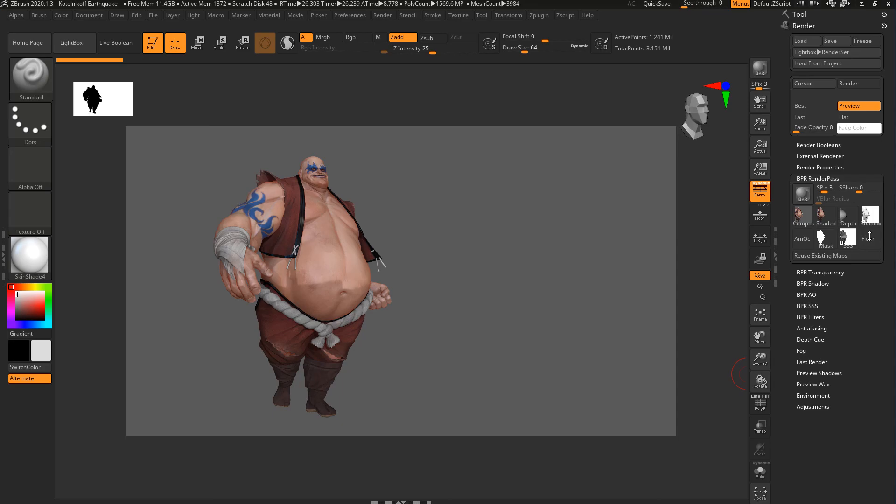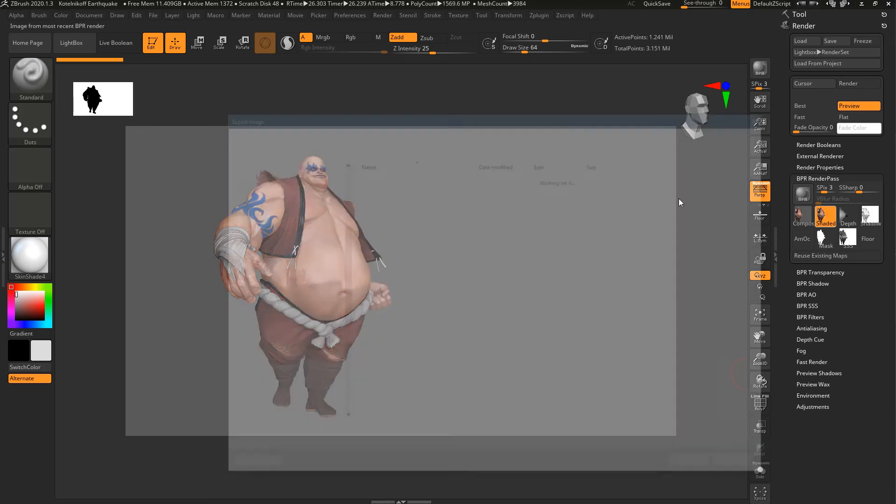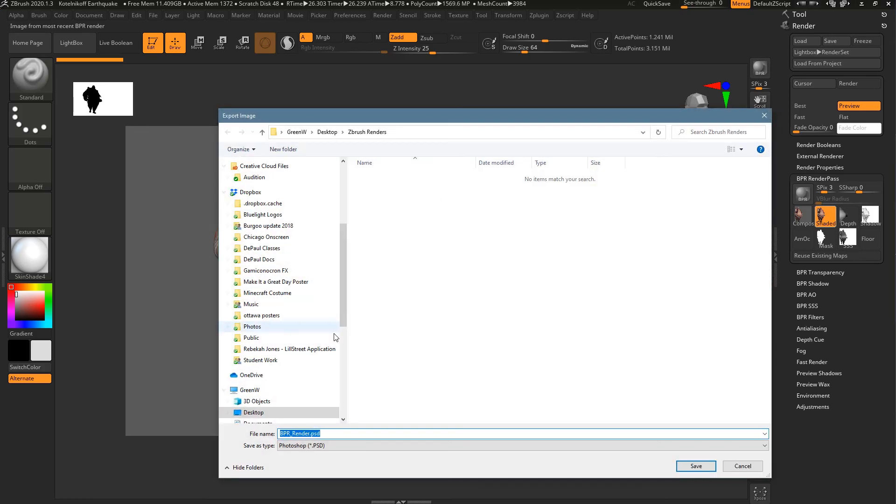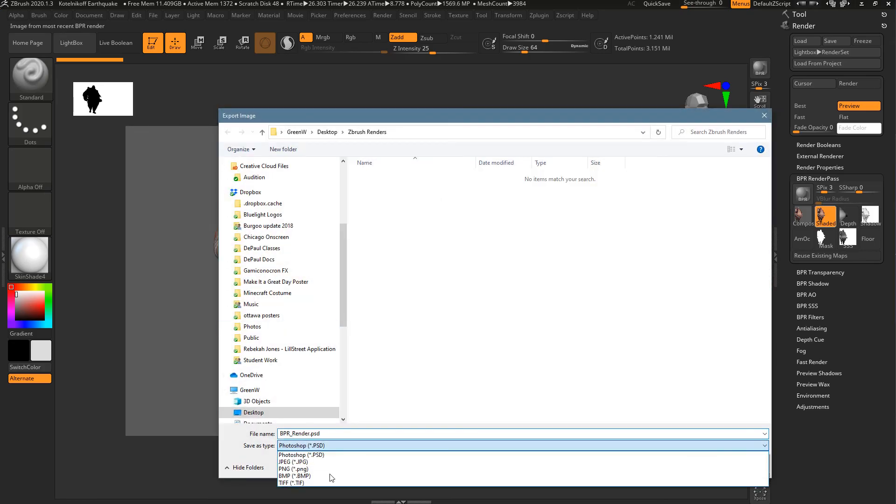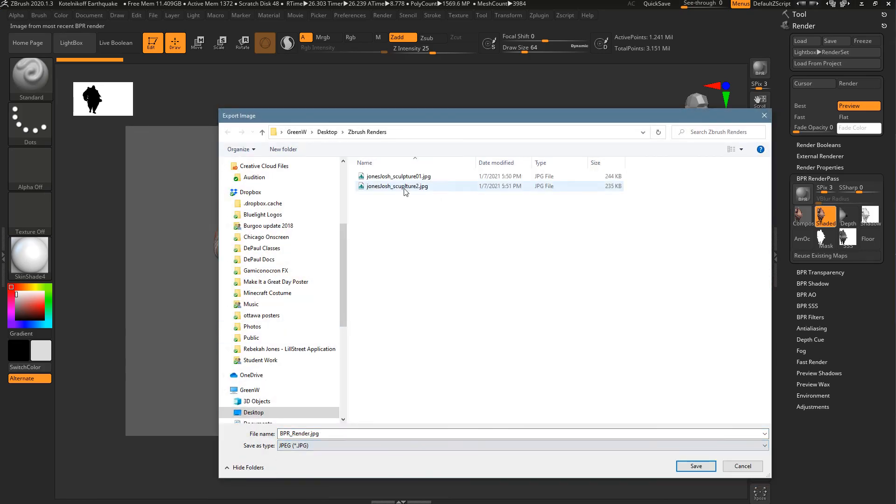These other swatches over here are just different passes. There's a masking pass, subsurface scatter, some other things it quickly generates. That's part of the reason why it takes so long. Also, because I have this turned on. This shaded pass might also be one you want to export. I'll go ahead and put that out, too.